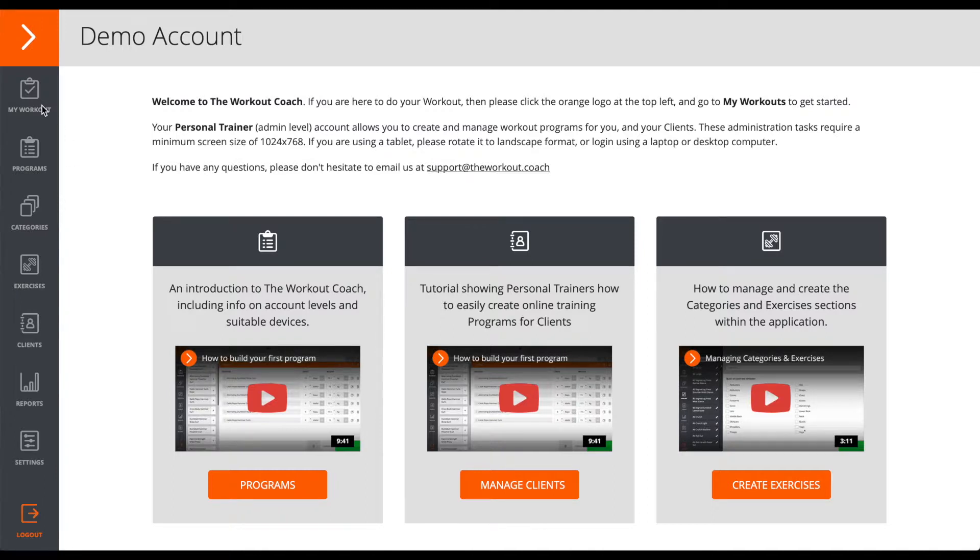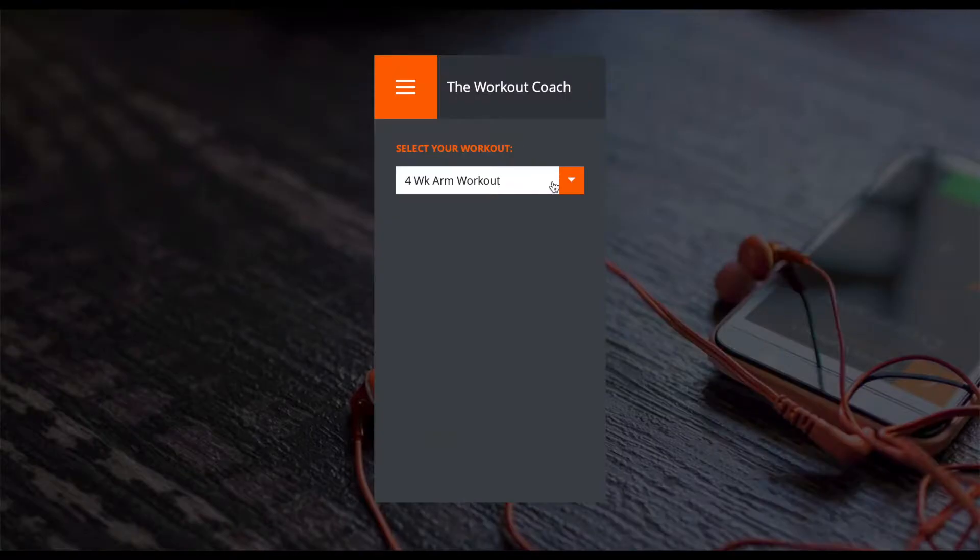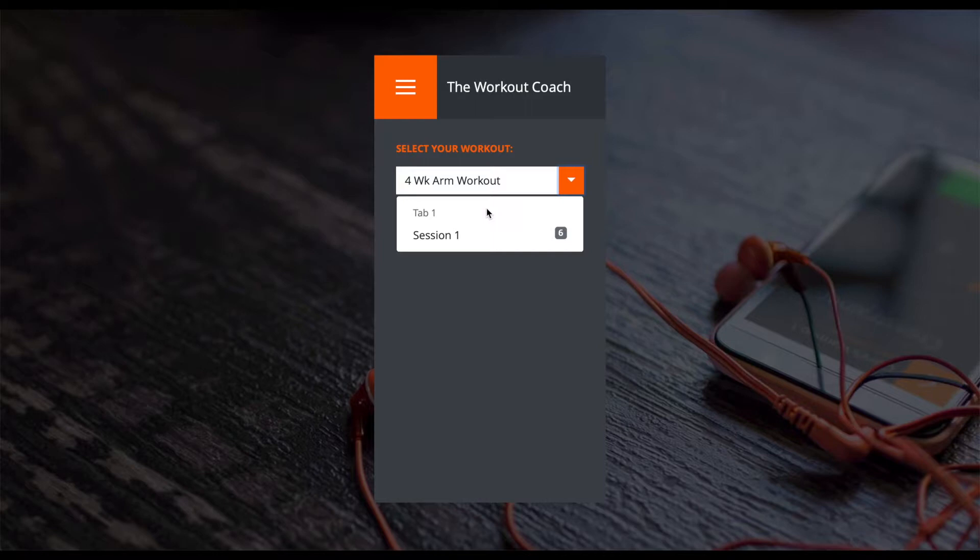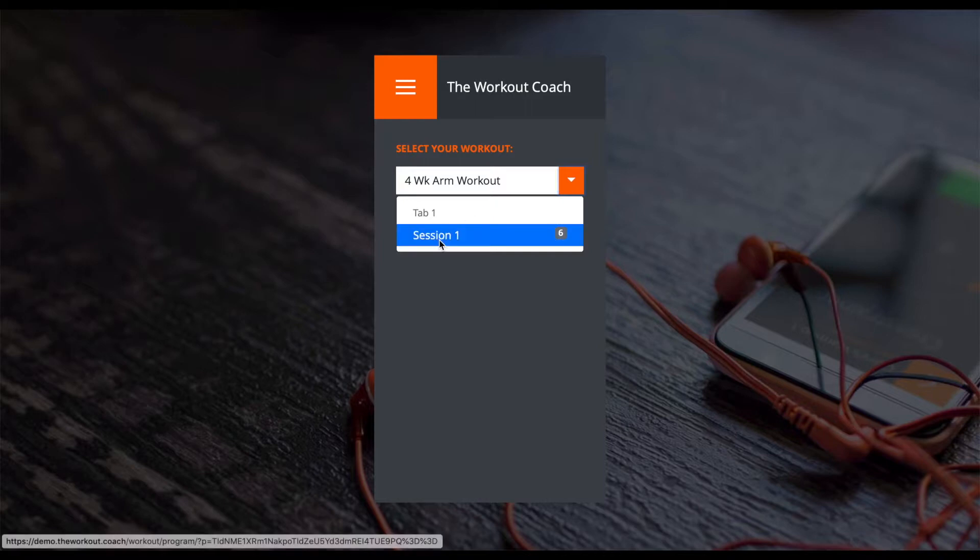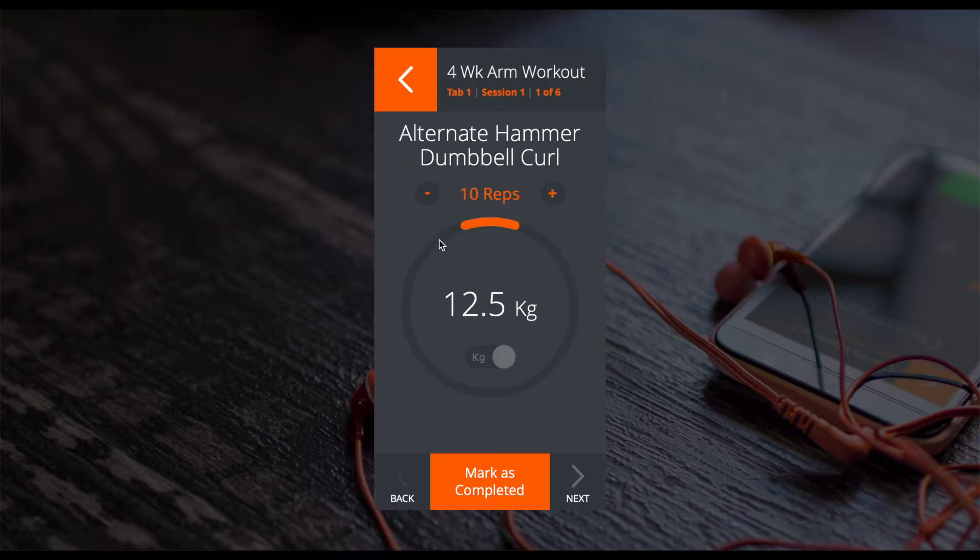So, when they do that, this is what they'll see. They'll still be able to choose any of the workout programs you've set for them and record their progress through the easy-to-use interface.